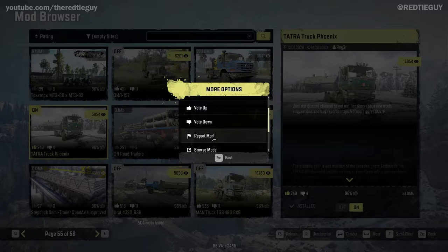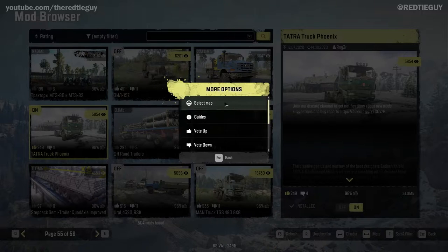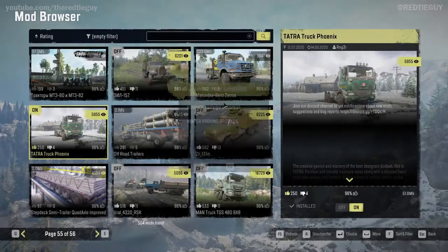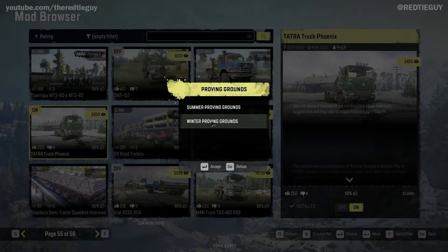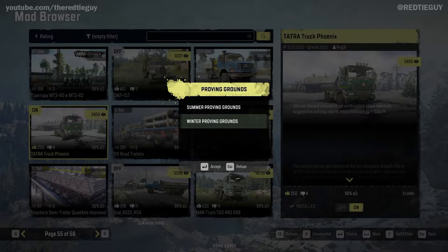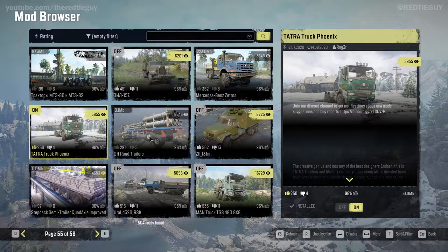When I click More, I have options: Browse Mods, Enable or Disable All, Log Out. At the top I can Report Mod, Vote Down, Vote Up, Guides — which goes to an external website — or Select Map. If I select a map, it shows Proving Grounds Summer or Winter, and once I select one I automatically go to the Proving Grounds where I can test out the mods.